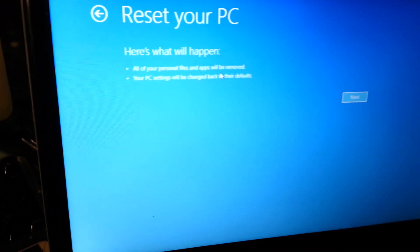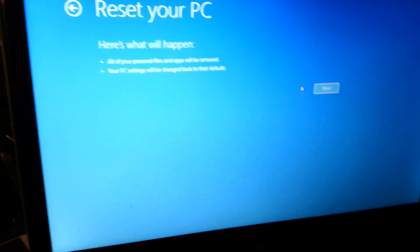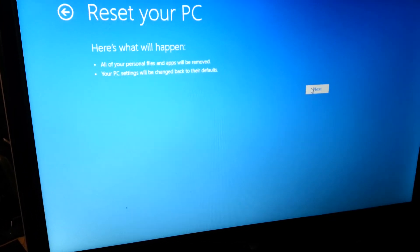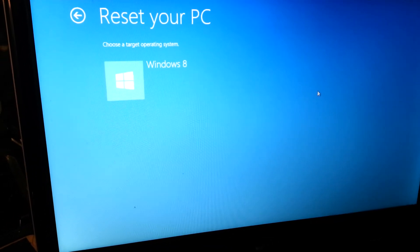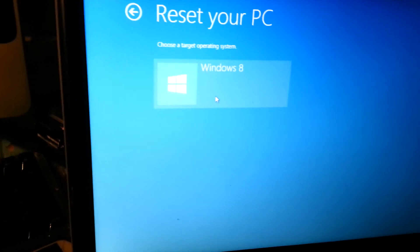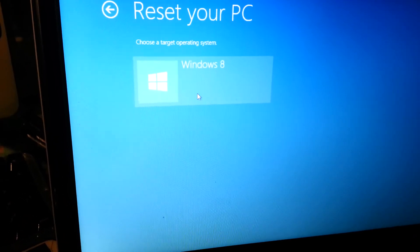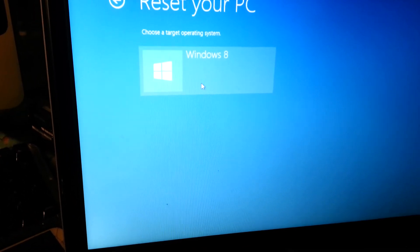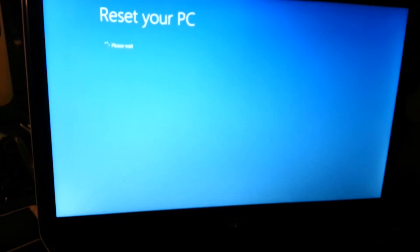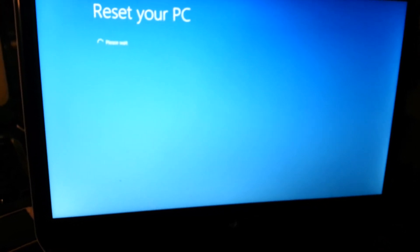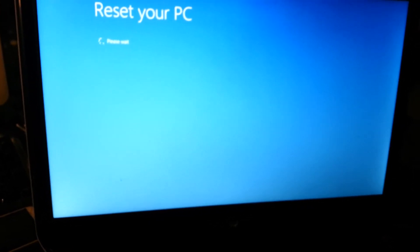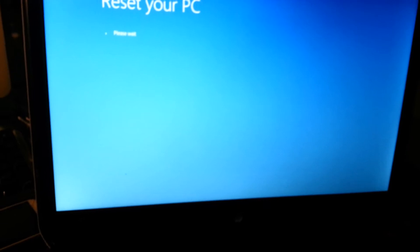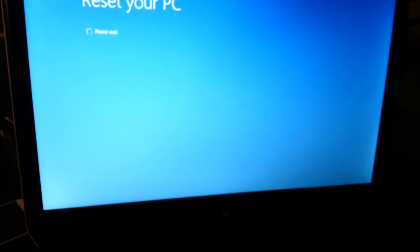It's saying your target operating system is Windows 8, yes. So you just have to wait for a while, for like 45 minutes to an hour, and your computer will be reset back to the original factory settings.